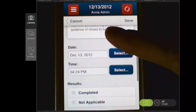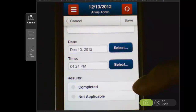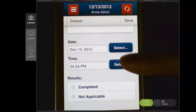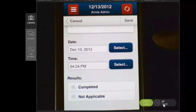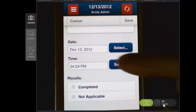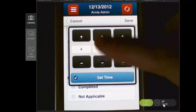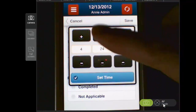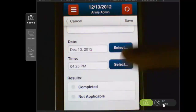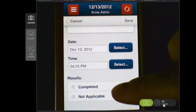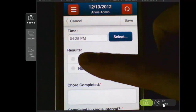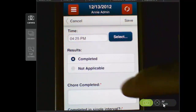Below that header is the section where you can enter the data for that specific date. You can see it defaults to today's date. It also defaults to the current time, but that time can also be changed, as can the date. And then I can indicate that the program was completed.